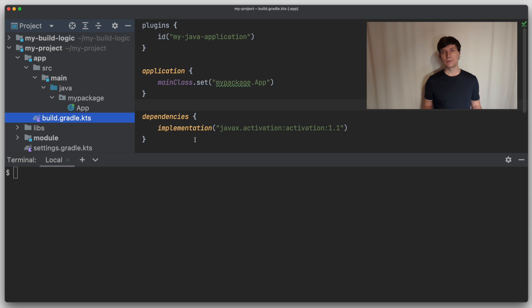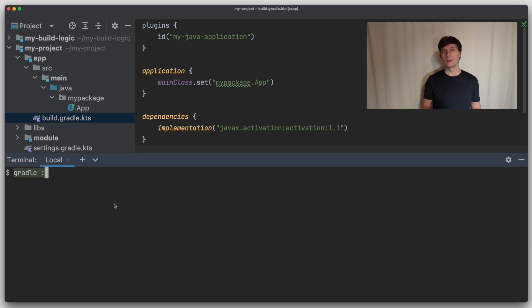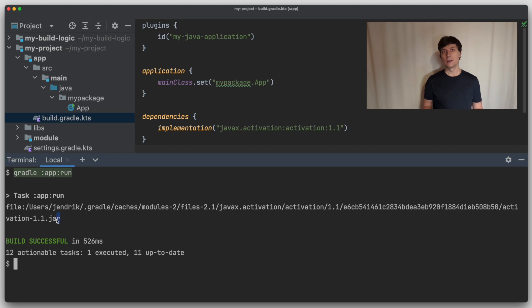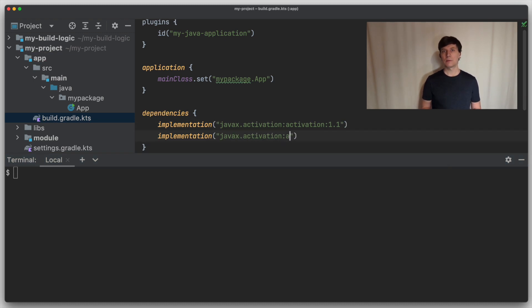Let's have a look at how Gradle can help you with this. Now instead of using the Java tool directly, we want to run our application through Gradle. For this I have declared a dependency to javax.activation in our build.gradle file. If we now run the application through Gradle, we see that the jar from the Gradle caches is used. So Gradle calls the Java command with a classpath that contains this jar from its caches.